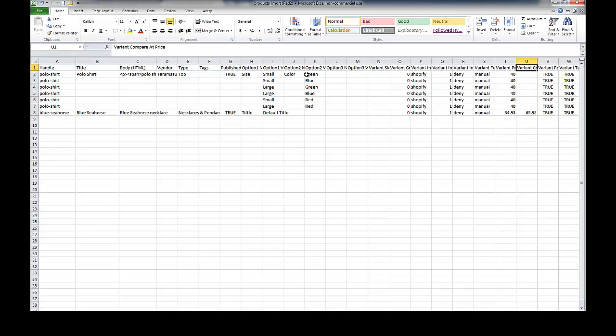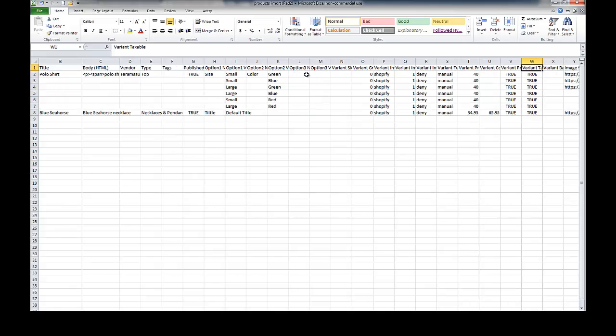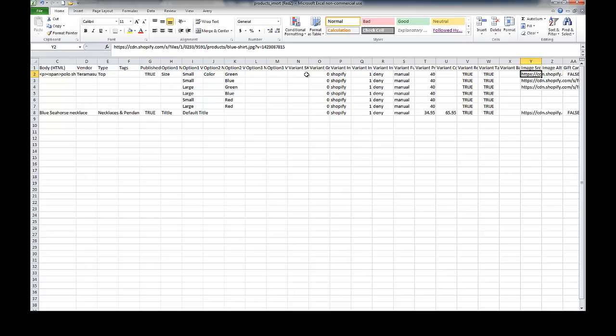And then the variant requires shipping. That's going to be true unless you have a service, it would be false. And then variant taxable is going to be true unless it's say a service that's not taxable. And these, if you have multiple images of a product that is under the featured image, this is where they would go right here.